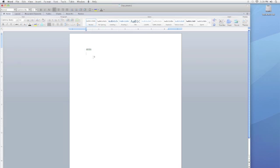Now what I can do is highlight my text by holding my mouse button down and dragging it across the text so it's highlighted. I can then go up and click on the B, which will bold my text.